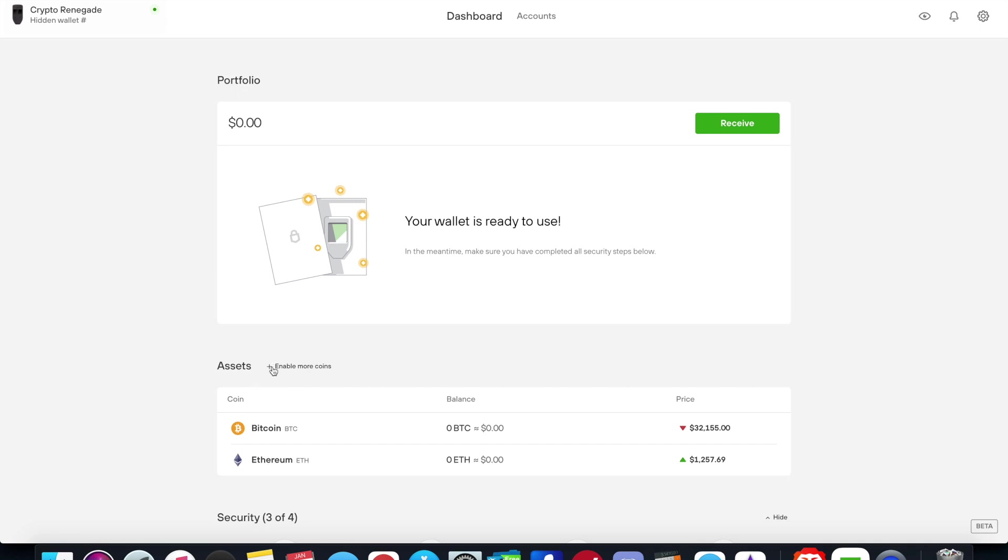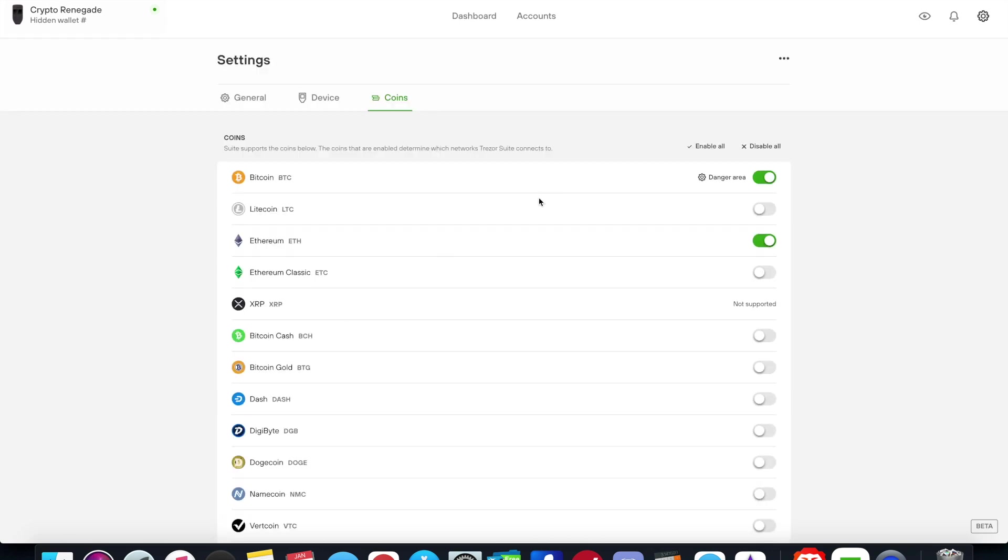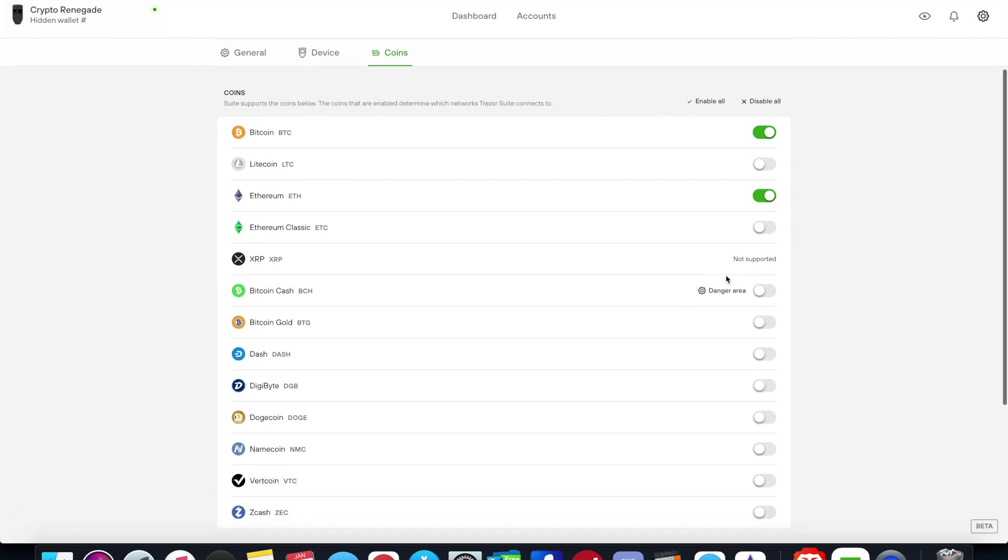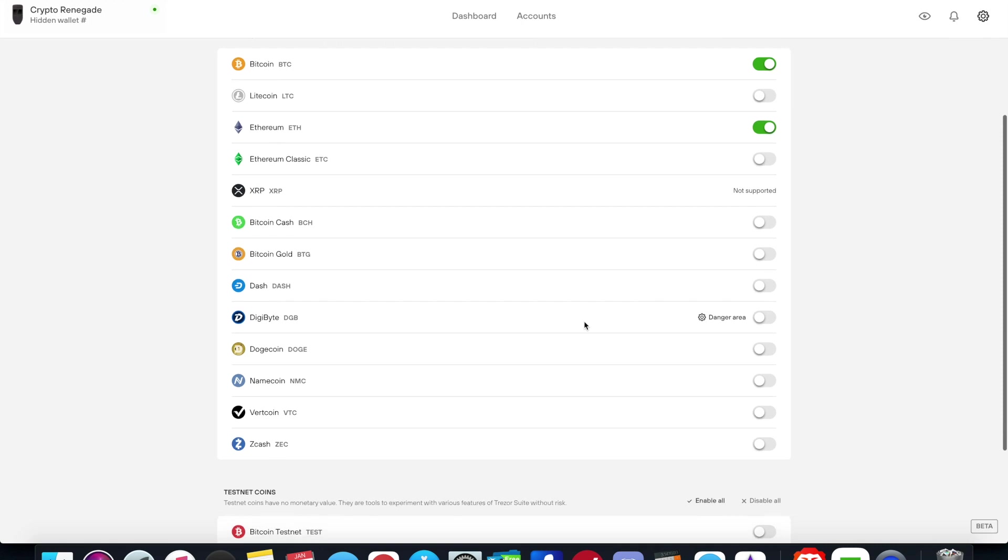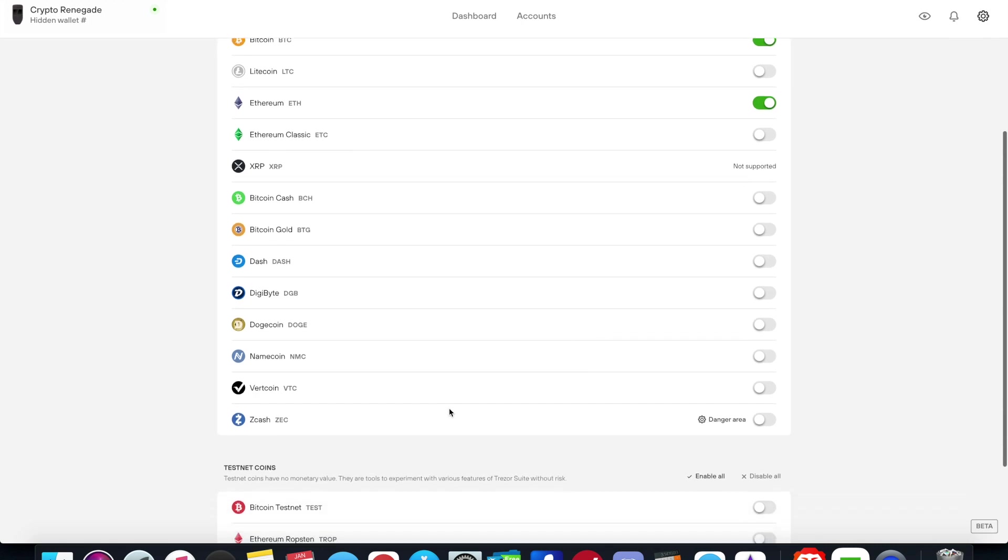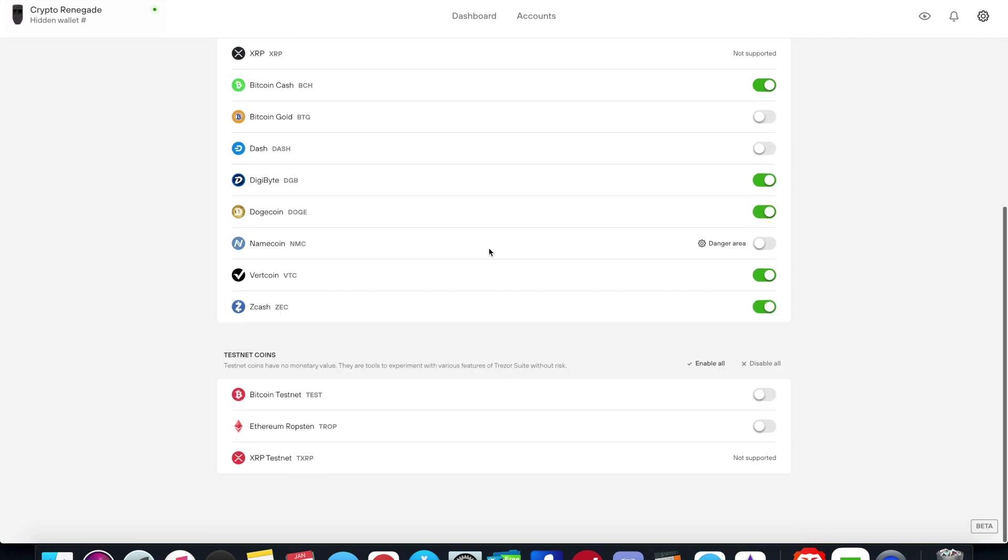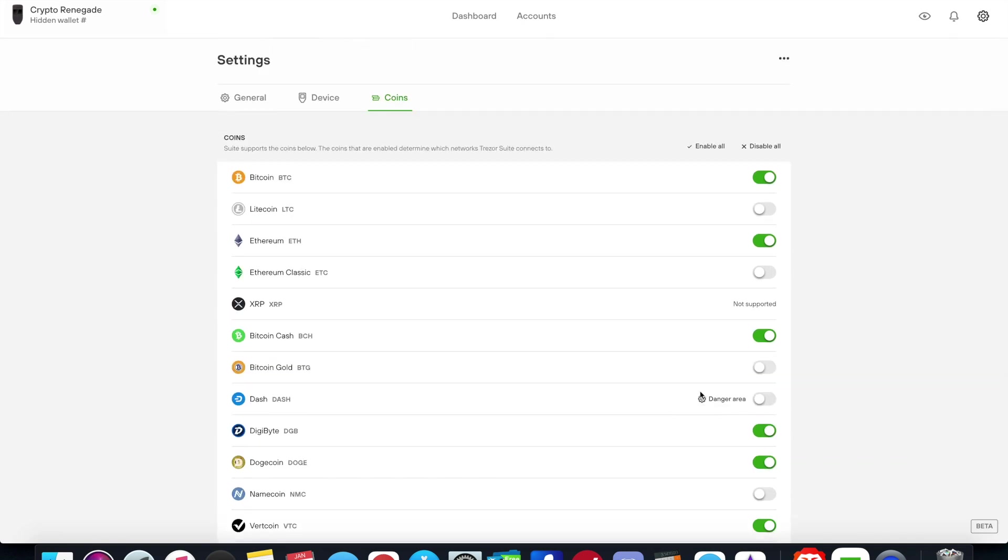But if I want to add new coins all I have to do is just click this plus for enable coins. Then I can choose to toggle on Litecoin, Ethereum Classic, XRP, Bitcoin Cash, Bitcoin Gold, Dash, Digibyte, Doge, Namecoin, Vertcoin, Zcash. All I have to do is simply just toggle them on if I want the coin. And then you can also do testnet coins which is nice. So if you want to do some Bitcoin test transactions or Ethereum test transactions or even XRP transactions you can as well. XRP is not supported on the Trezor One device but it will have a lot more native coins that you can enable here when you're using the Trezor Model T.